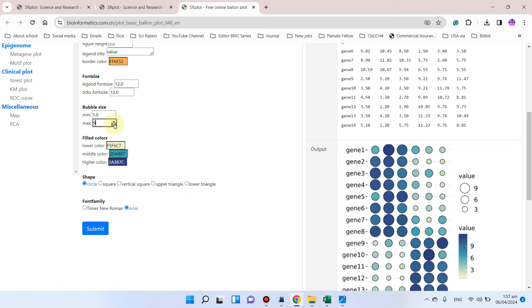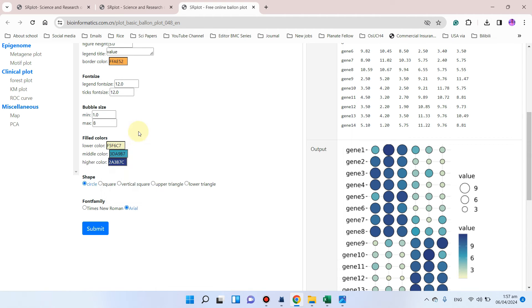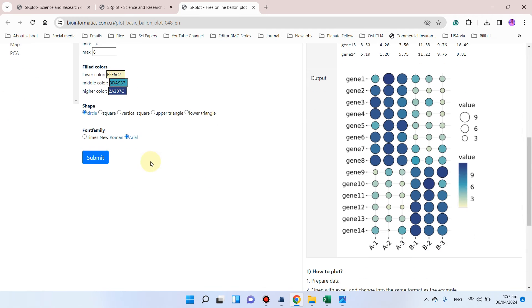In this example, maybe we can choose 1 and 8. From here we can choose the colors based on their lower color, so if you want to change you can simply drag and drop. From middle color and higher color you can choose any.